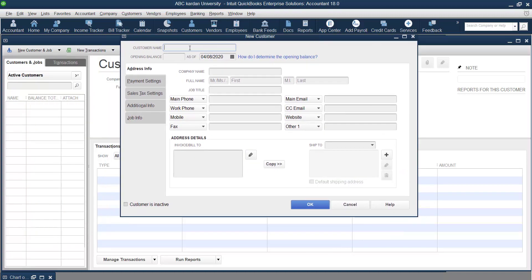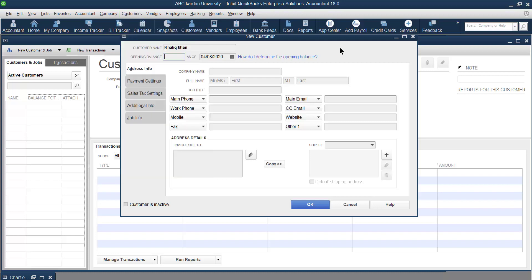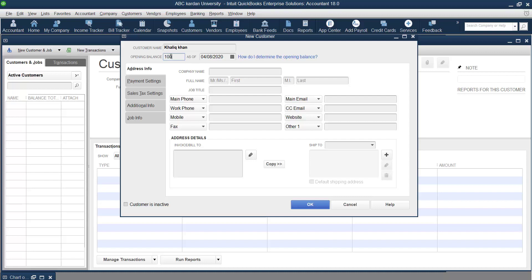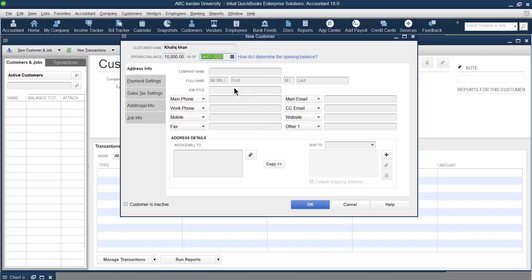As new users, we'll create one customer. First, enter the customer name — for example, Khaliq Khan is our customer. Regarding opening balance, if there is already a balance for this customer you can provide it, but it is not recommended. If auditors ask where this balance came from, you may not be able to provide an exact reason. It is better to provide the opening balance later under an invoice.